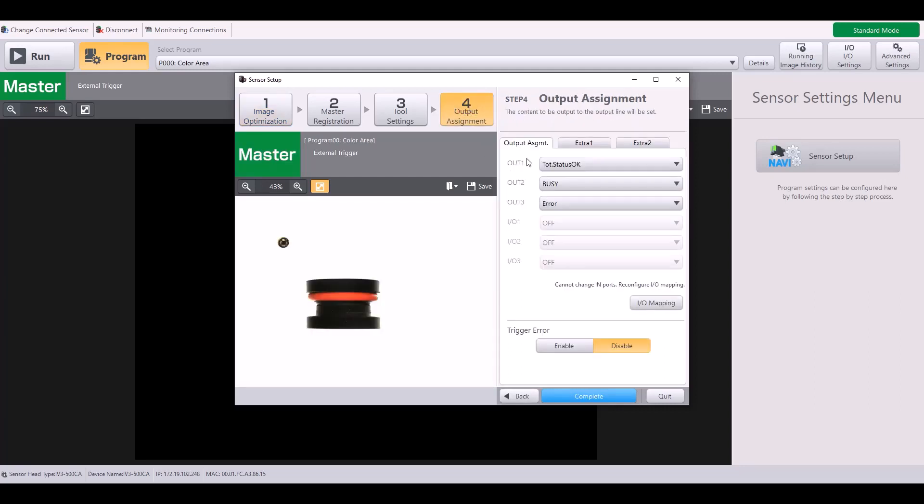As you can see, I have three outputs by default, and I have three IO that are configurable between an input or an output function. Right now, they are grayed out because these three are assigned to be used as an input.